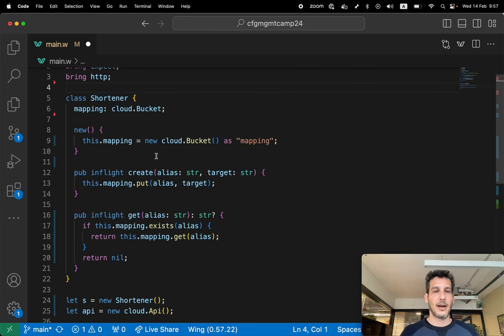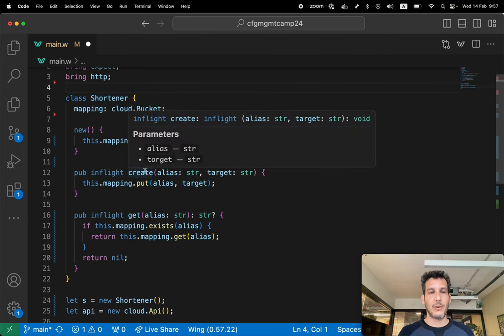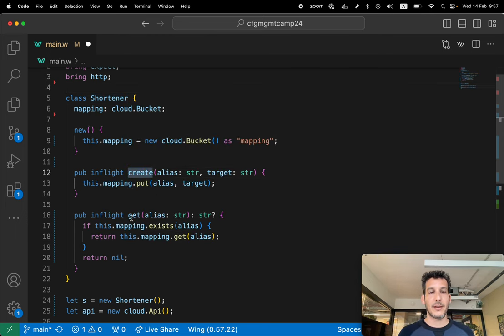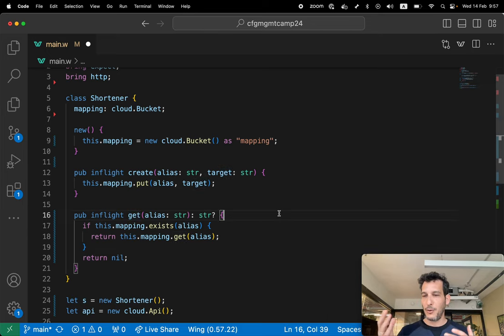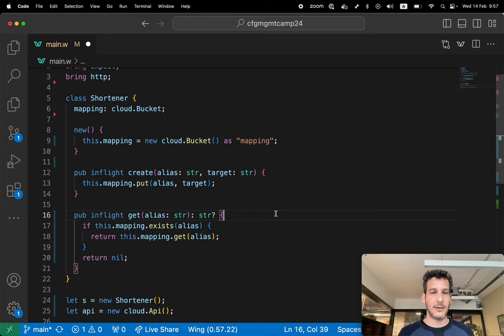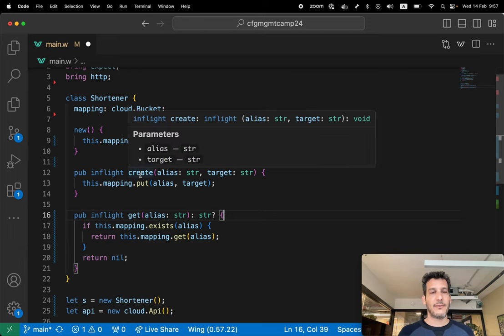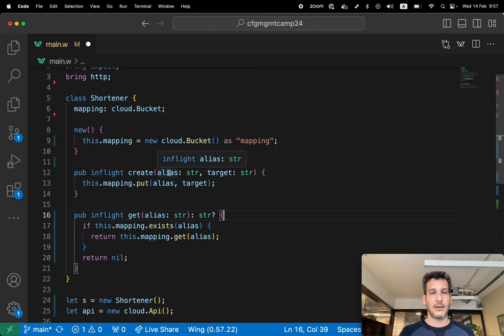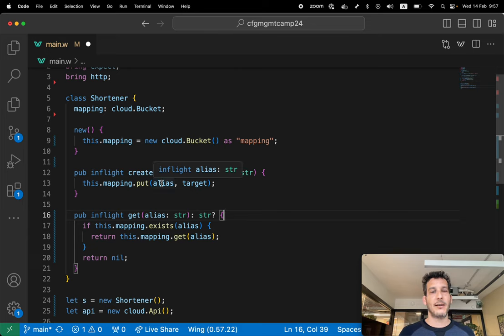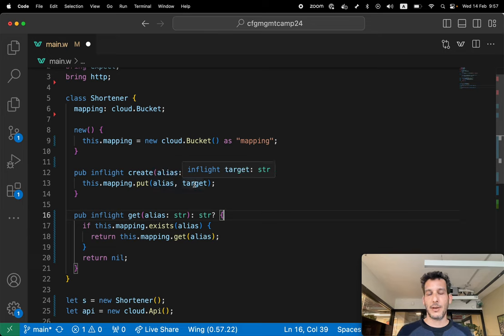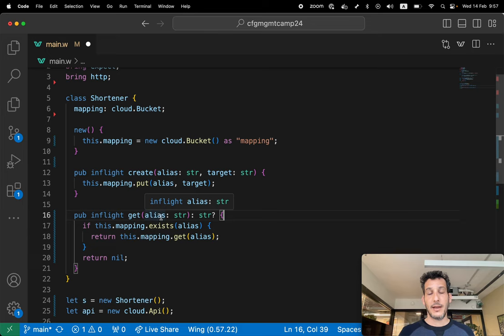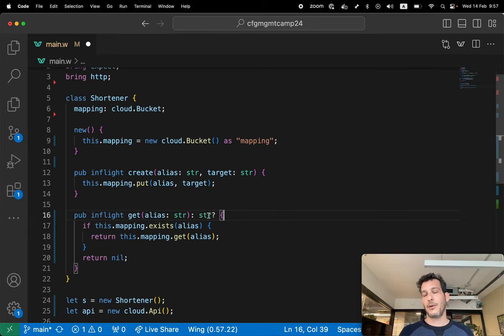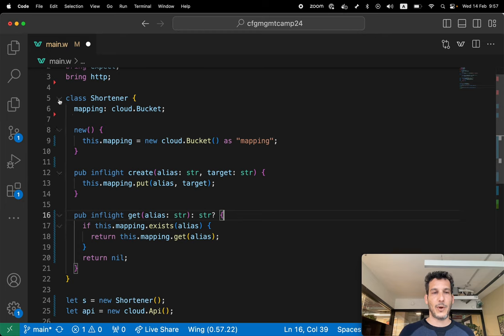This class has two functions, a create and a get. The idea here is basically to have some kind of mapping between short IDs into URLs. We have a create function that accepts two strings, a key and a value, an alias and a target, and put this in the file where the file name is the alias name and the content is the target. Then we have a get command that accepts the alias as the key and returns an optional string.